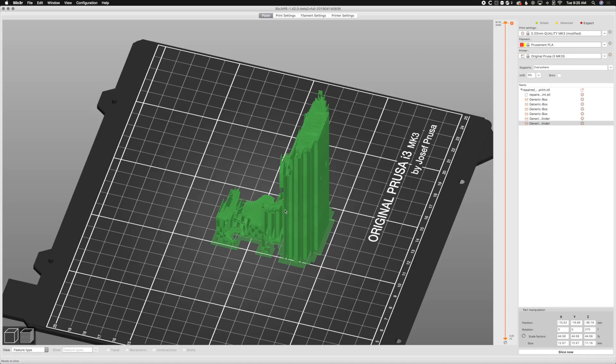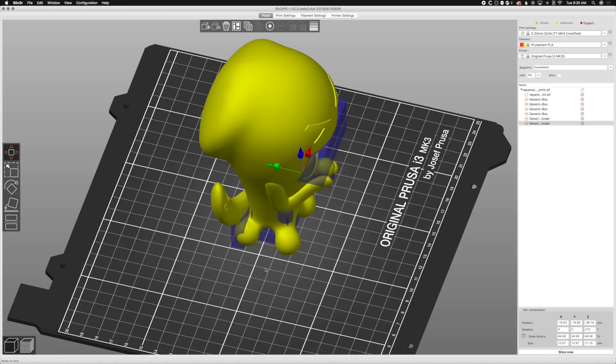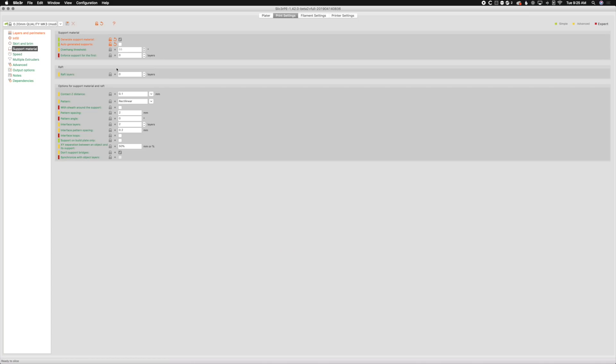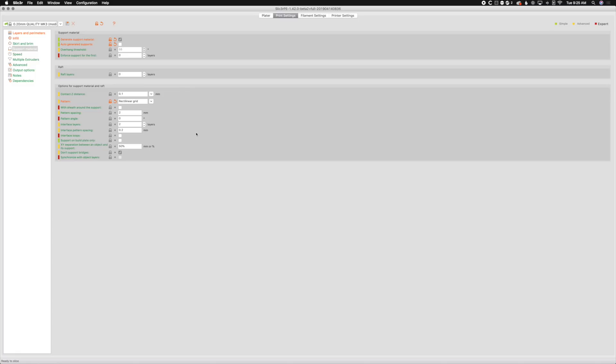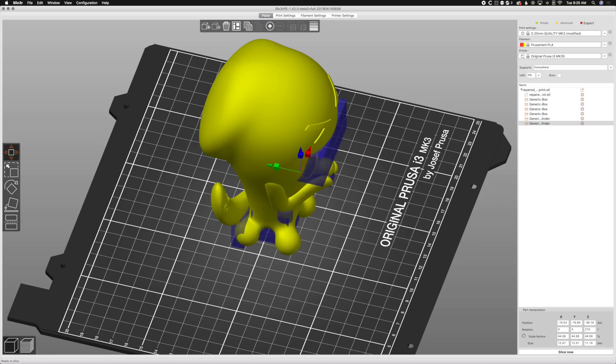But the supports are in rectilinear. And so if we go to print settings and go to support material, I like to change it to rectilinear grid. It's a little bit better for details. So if you're just supporting like a cube in the air, rectilinear works great. If you're doing an object that has some details, some curves to it, rectilinear grid just works better.